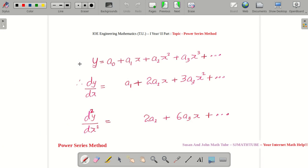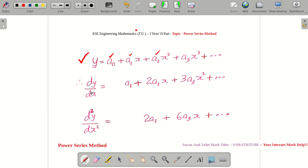We are going to solve a differential equation, which will have dy/dx, d²y/dx², etc. What we do here is we assume this is our answer — we pretend as if this is the answer, and finally we will find A₀, A₁, A₂, etc. Since we are solving a differential equation, we need the values of dy/dx and d²y/dx².